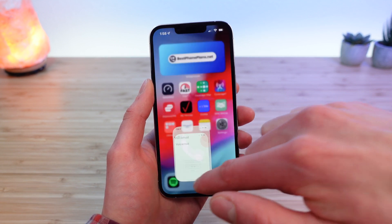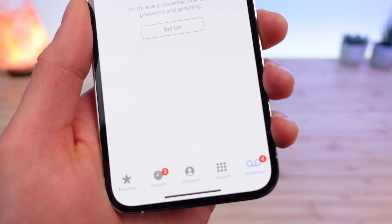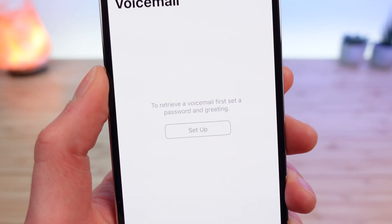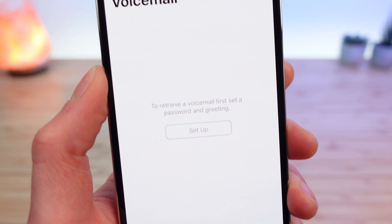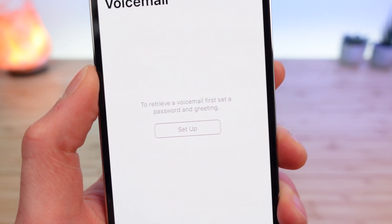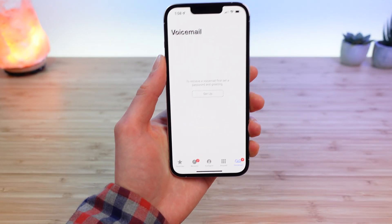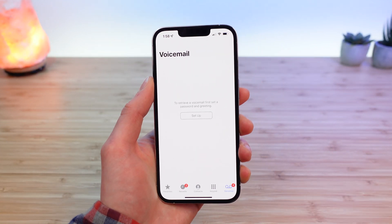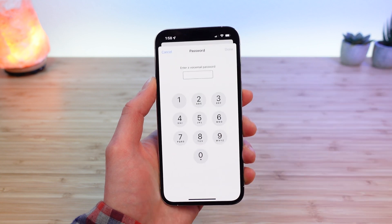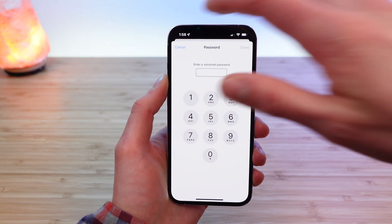The first step is to open the phone dialer application, and if you go to the voicemail tab in the bottom right, you'll see a message that says to retrieve a voicemail, first set a password and greeting. iPhone users are going to tap Setup, and this is going to walk you through the process.